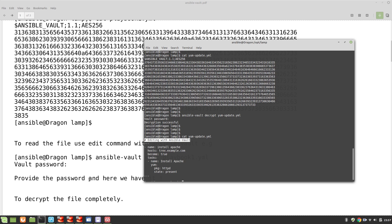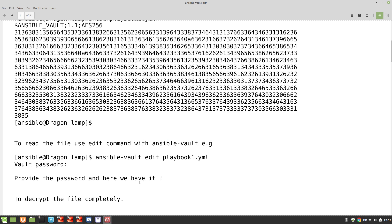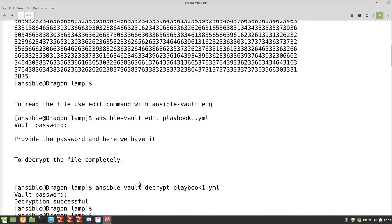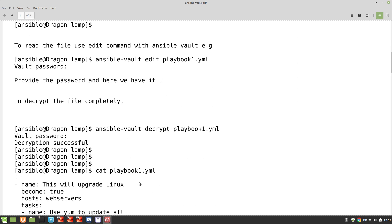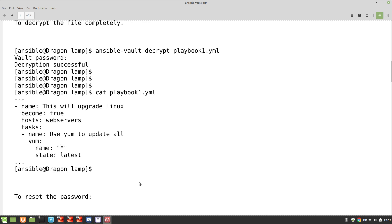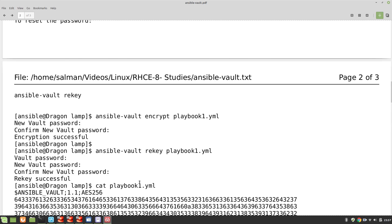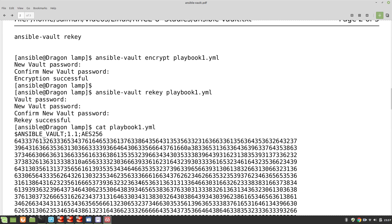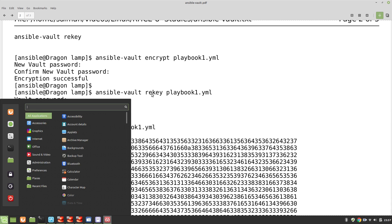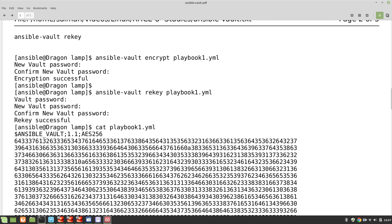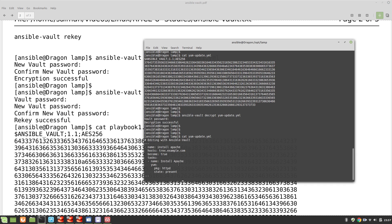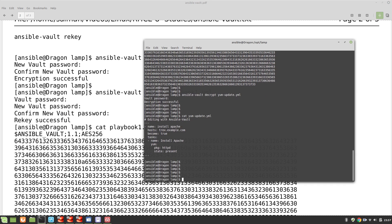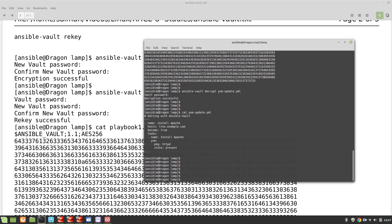Now we have 'rekey', which is the command you use if you want to change your password. So let's say we have the abc123 password and we want to change it.